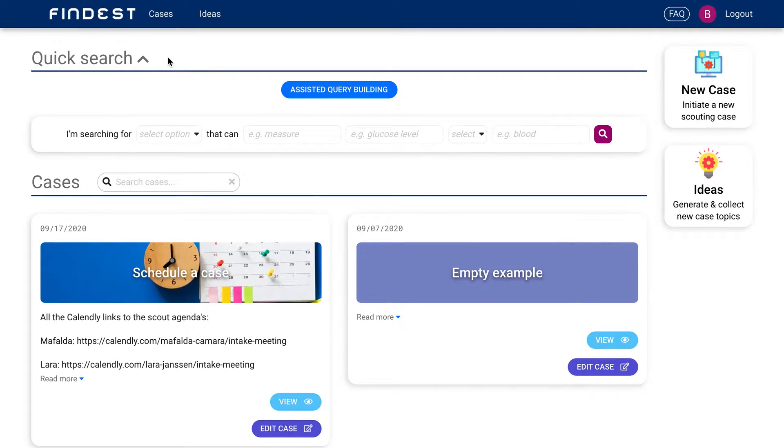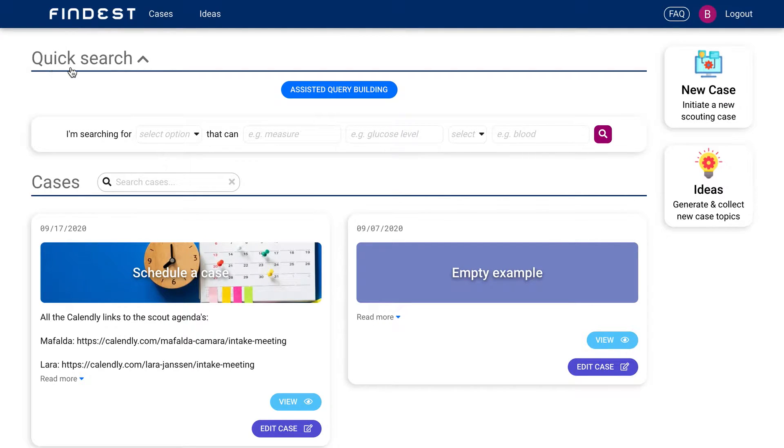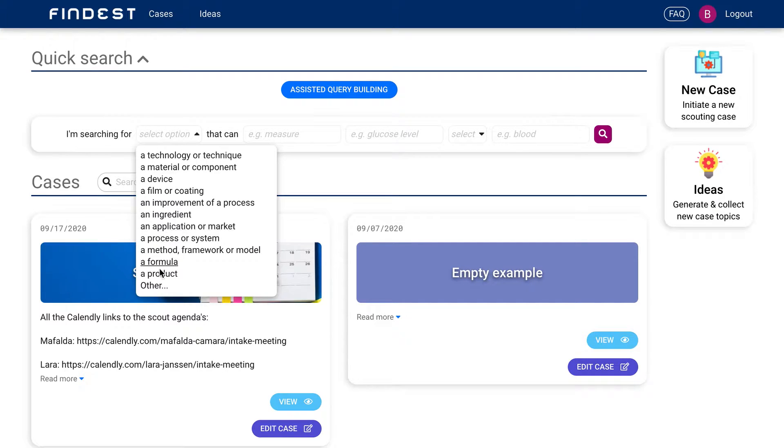So if you have an Eager AI software license, you go to eagerai.com, log in, and this is what you will see. And of course you can immediately start searching.